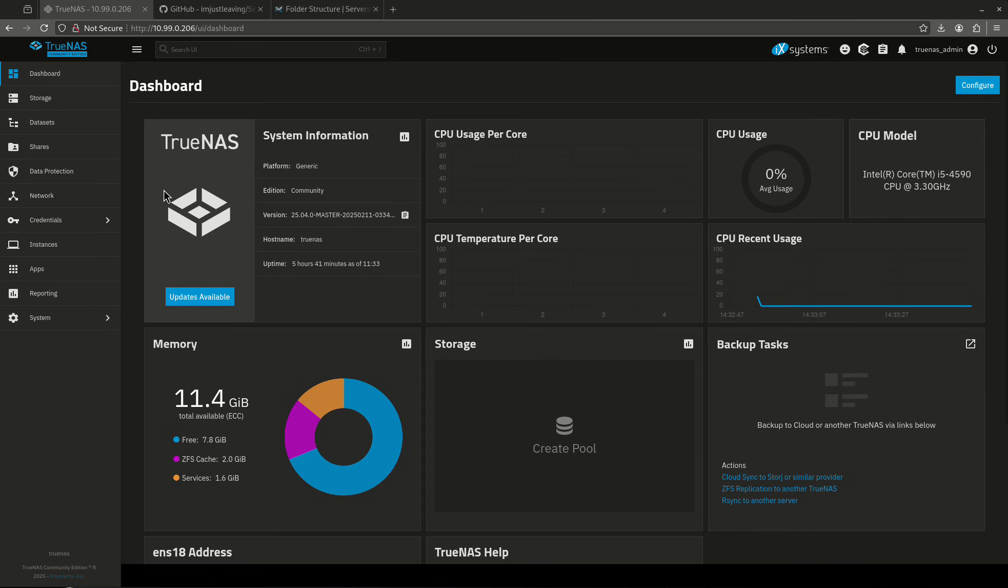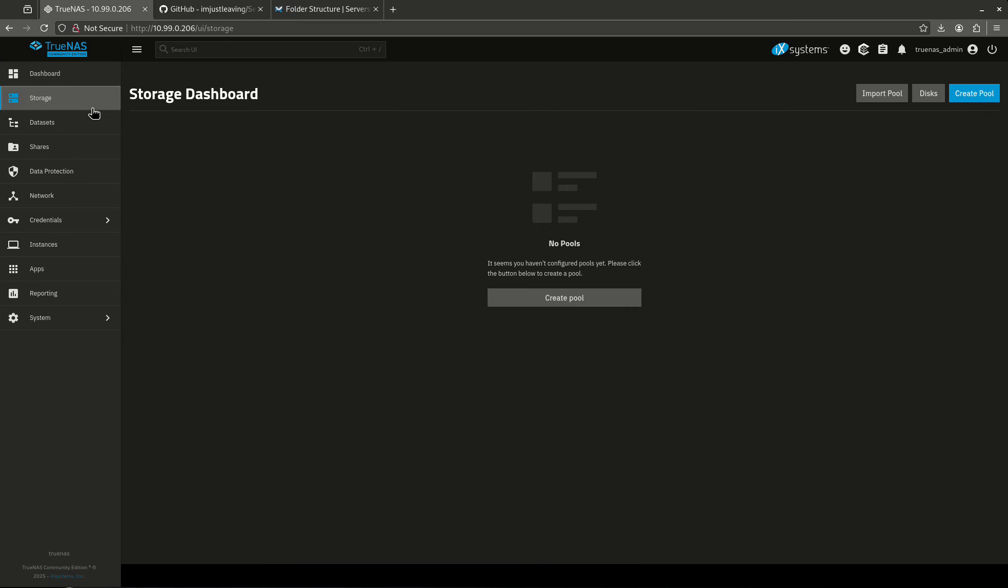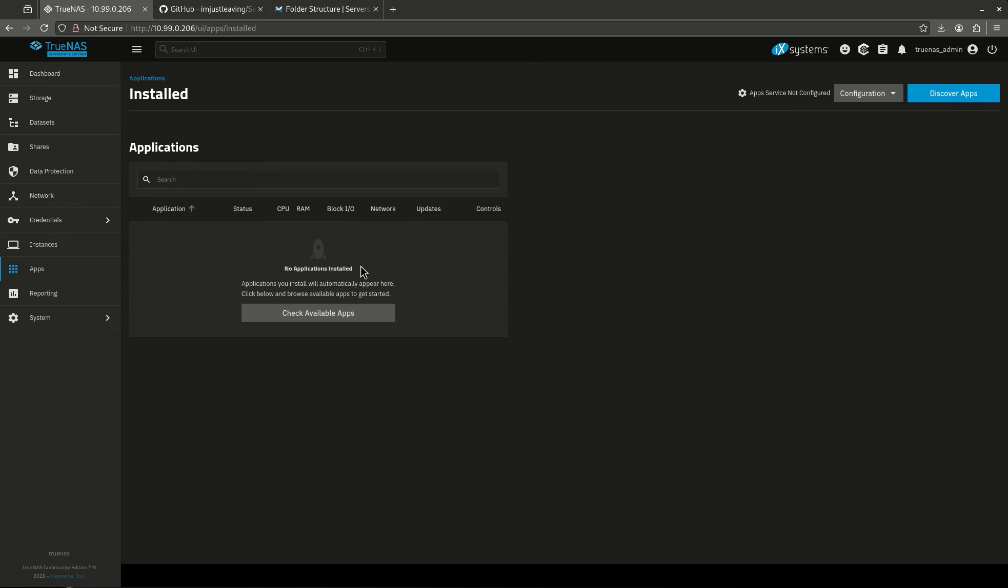So today what we're going to look at is my TrueNAS system. This is a brand new TrueNAS system. This is actually Fangtooth. I'm going to do my testing here today to show you because I've never done anything. There are no pools, there are no datasets, and there are no apps. So if you're starting from scratch, that's what the script is built for.